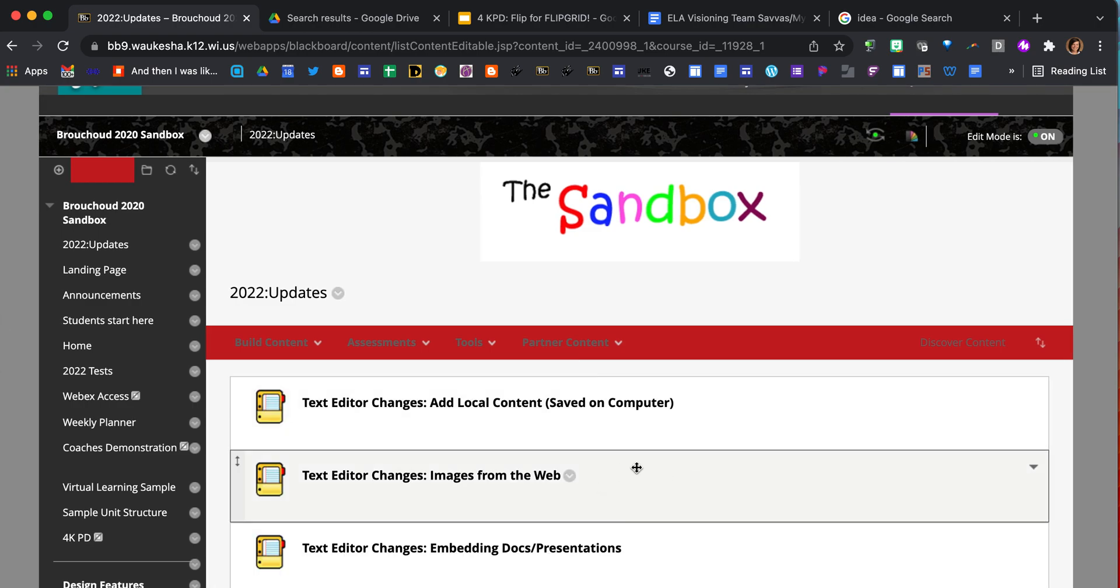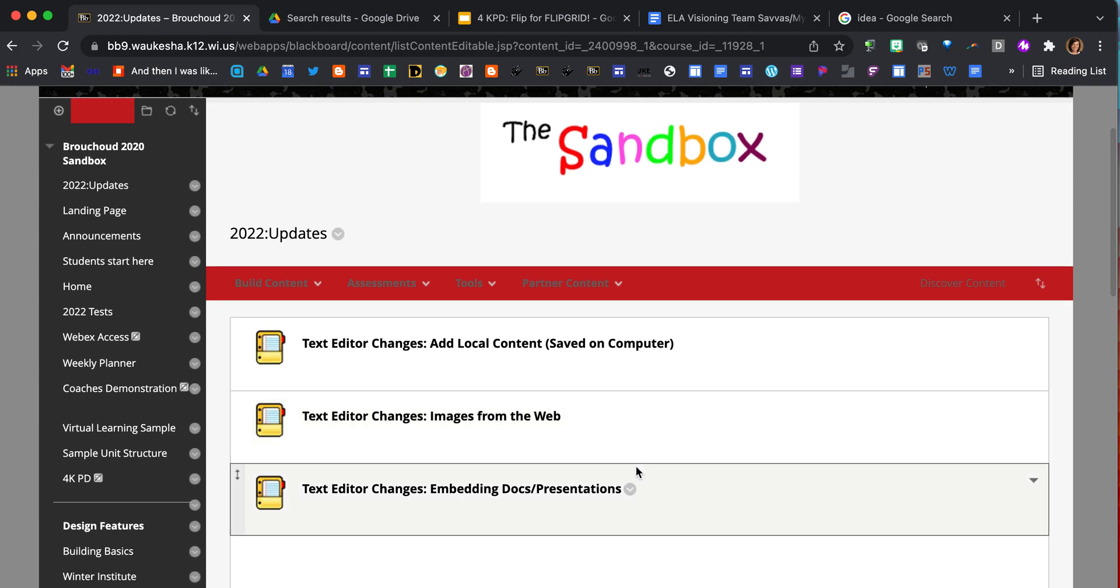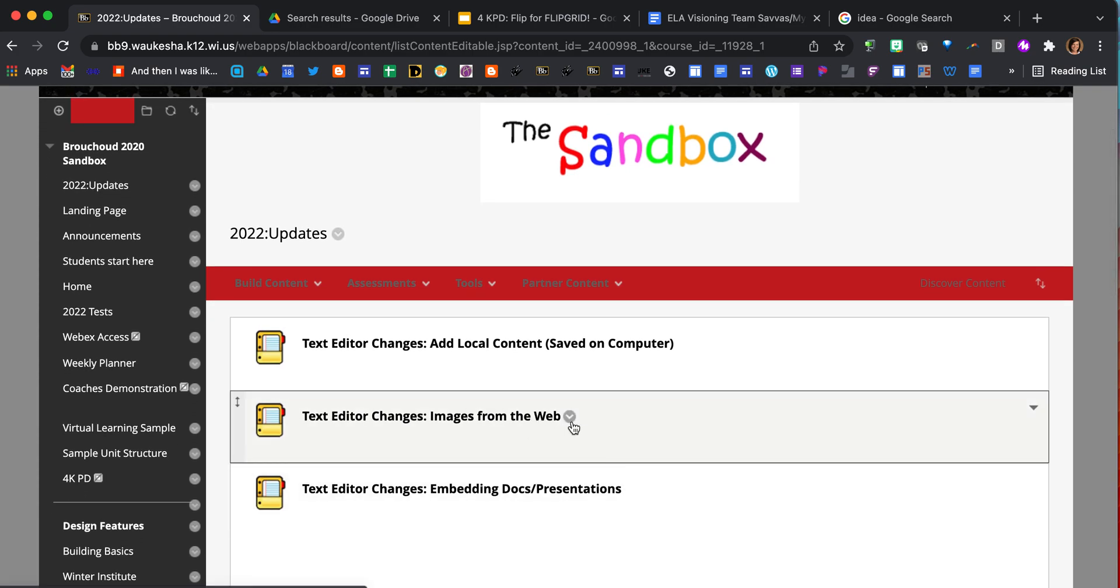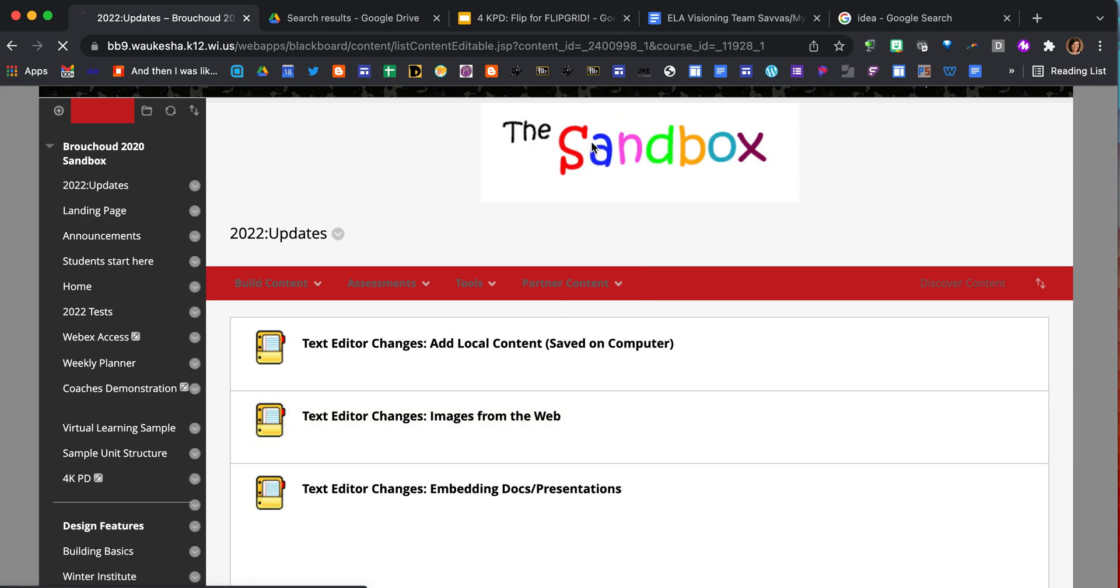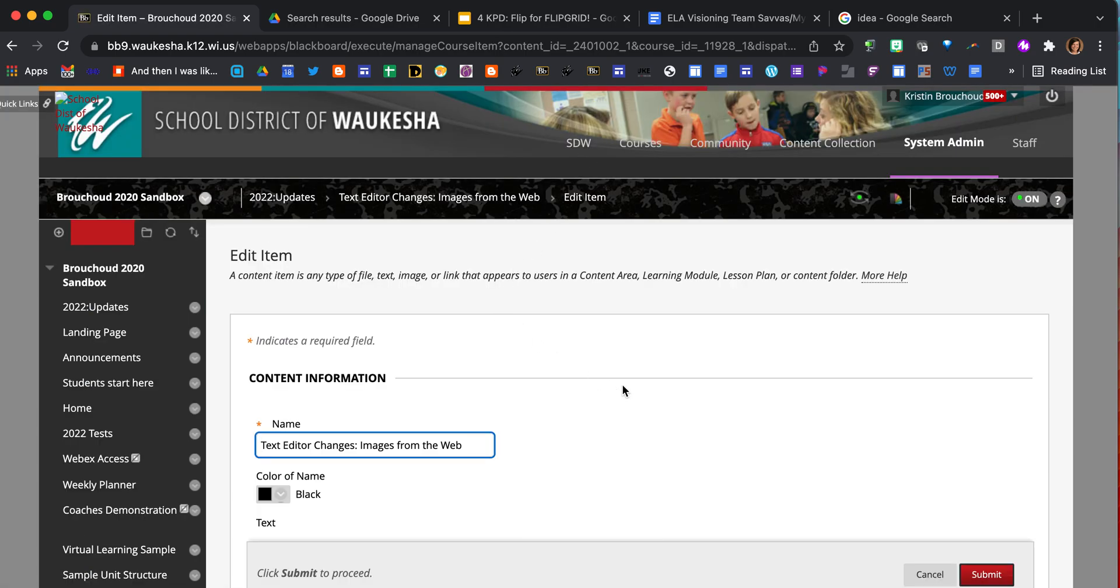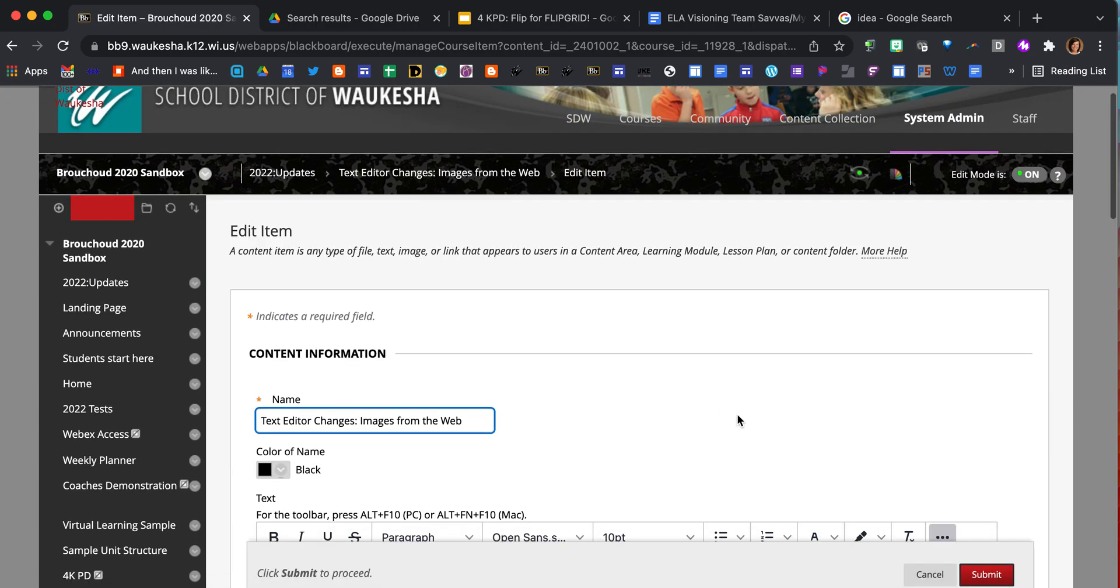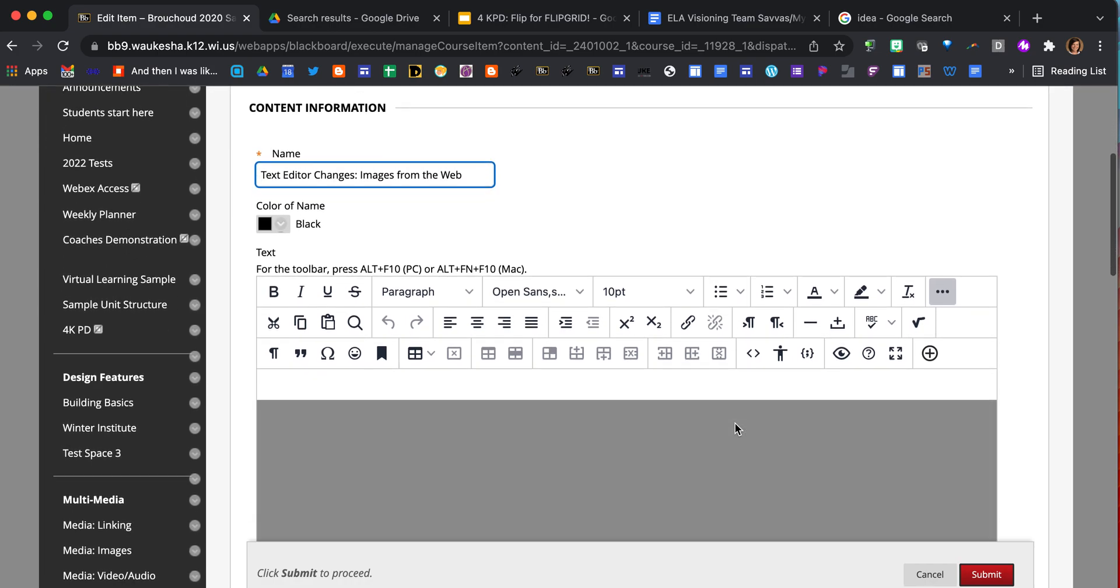I've already got my item set up here for demonstration purposes, so I'm just going to come to the item, click on the arrow next to it, and select edit. Now I have to wait for my text editor to load.